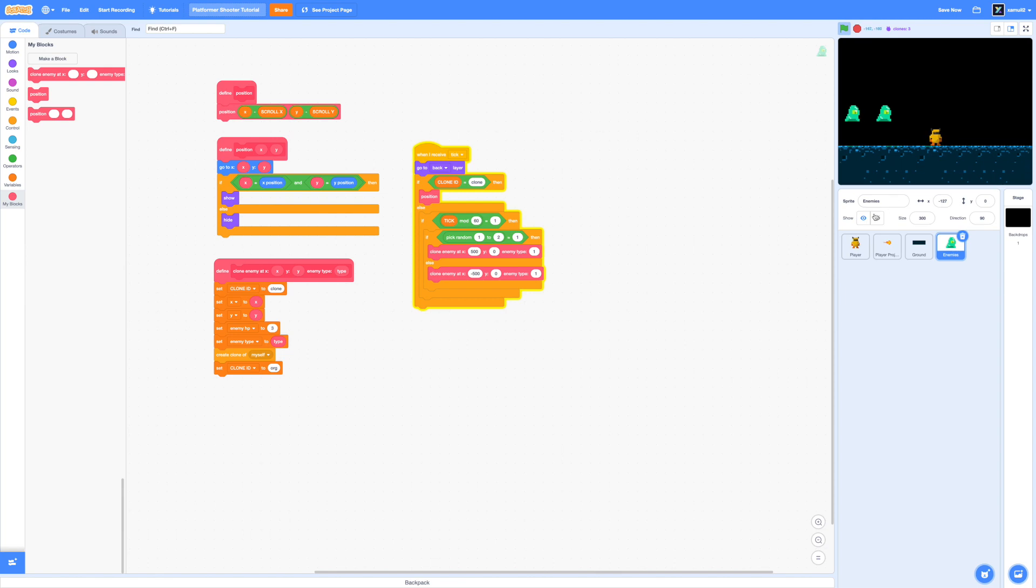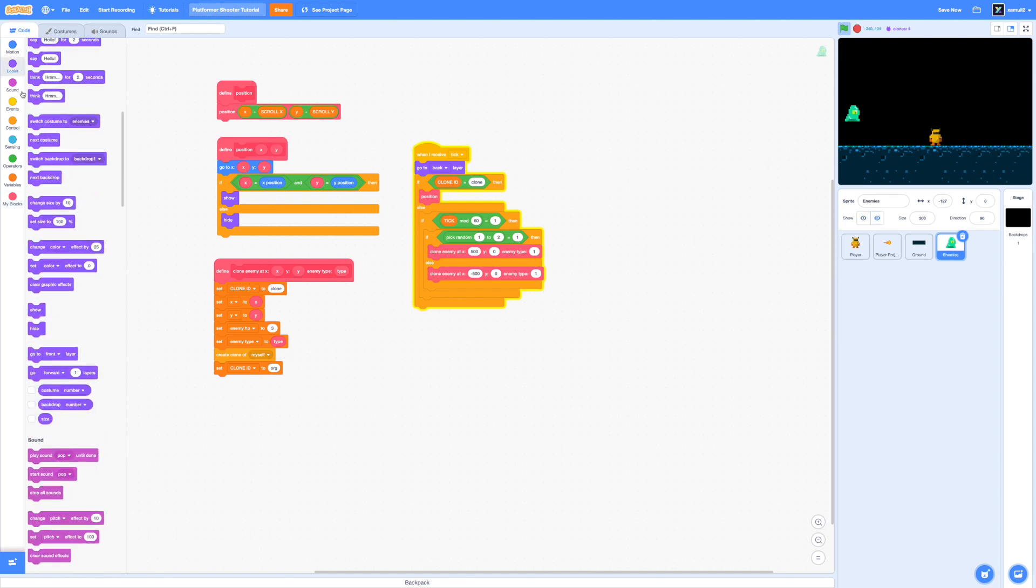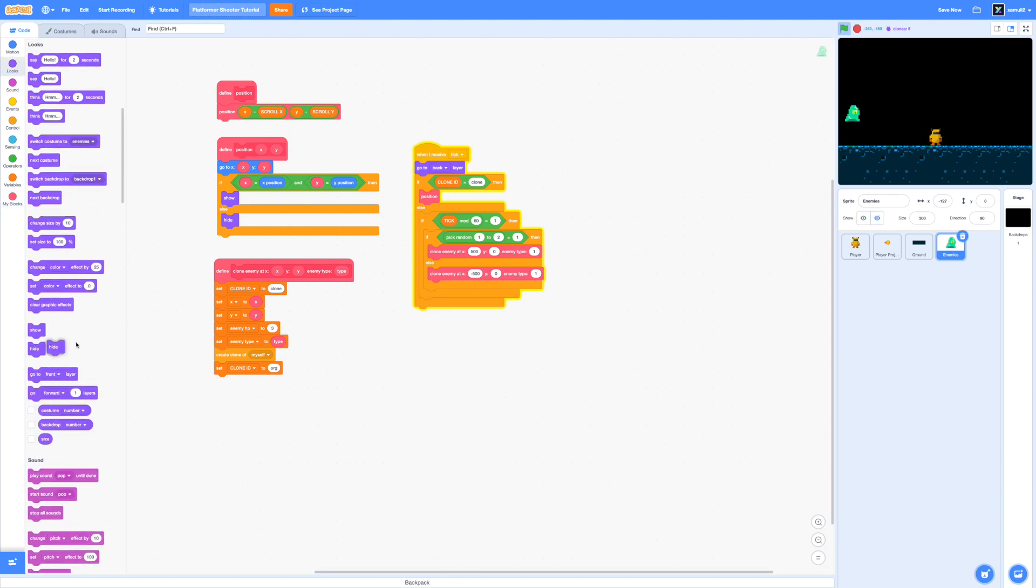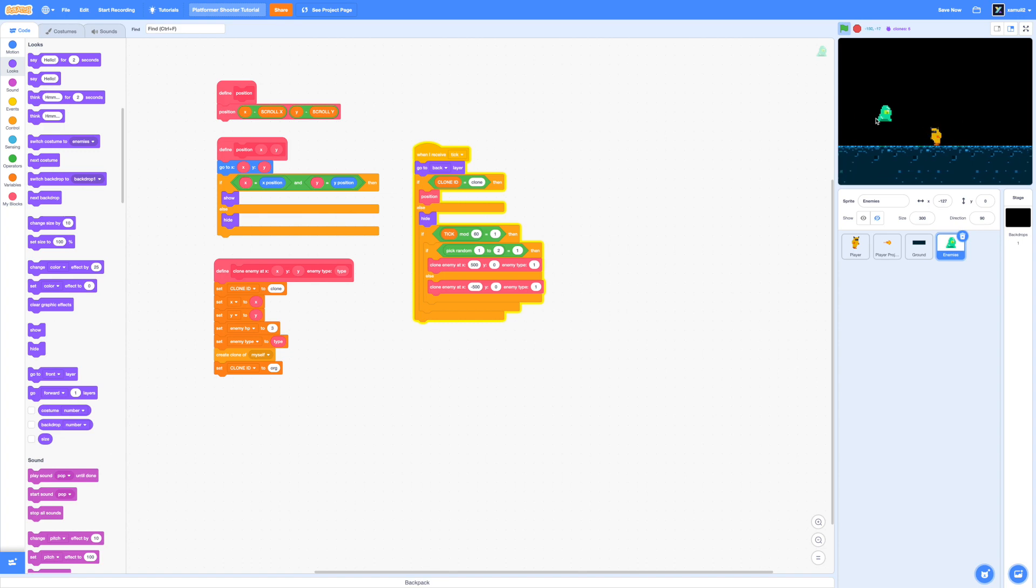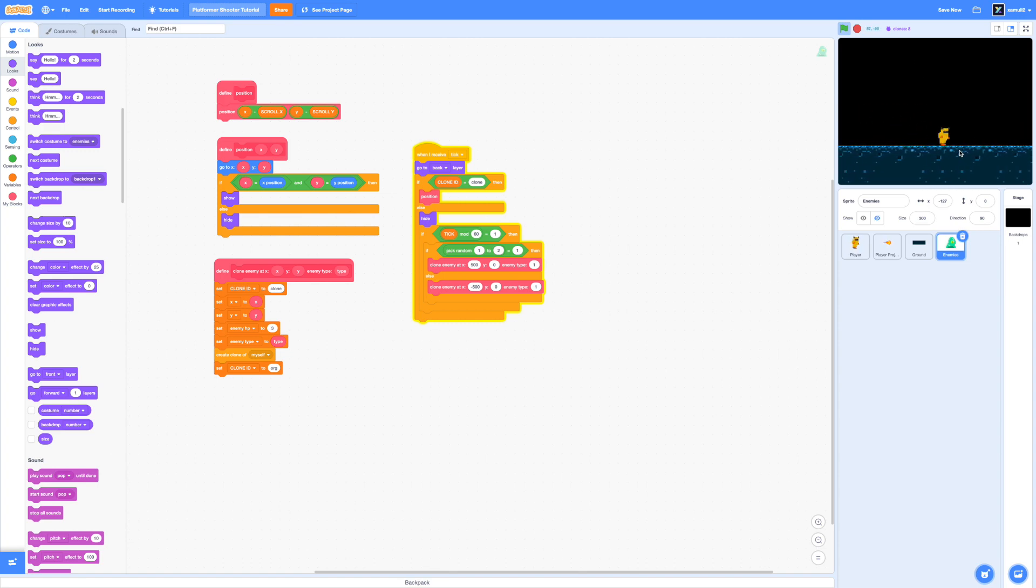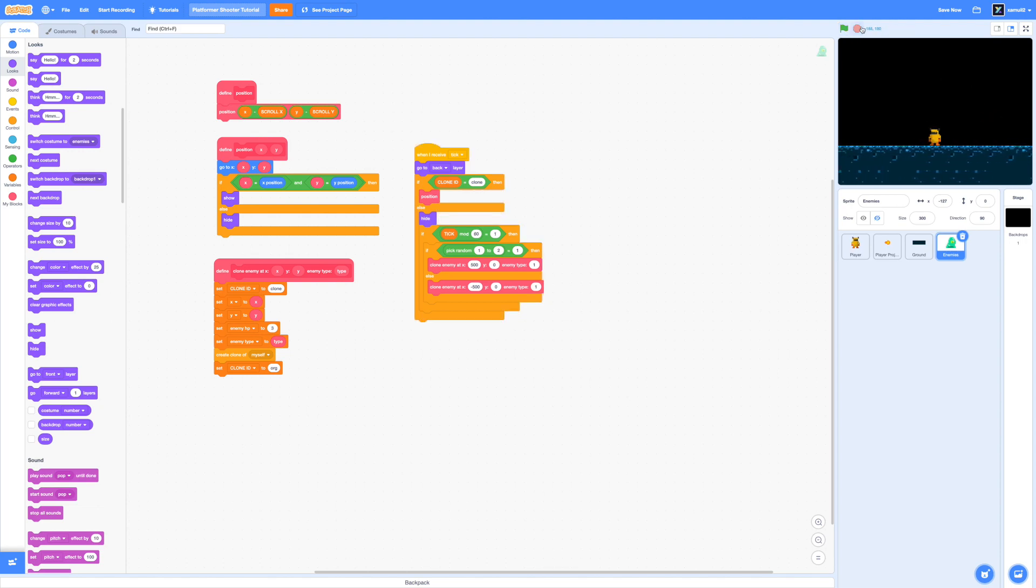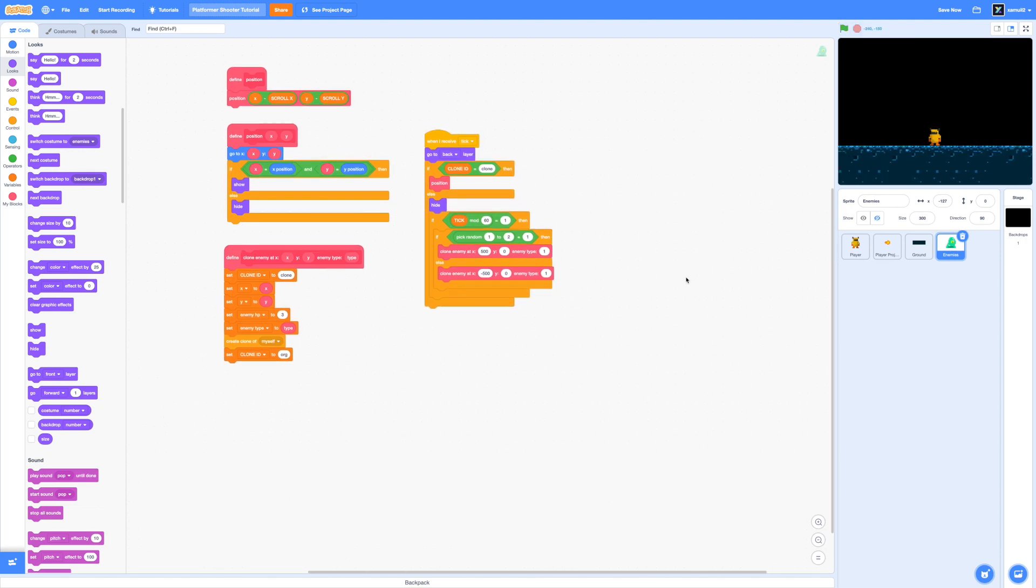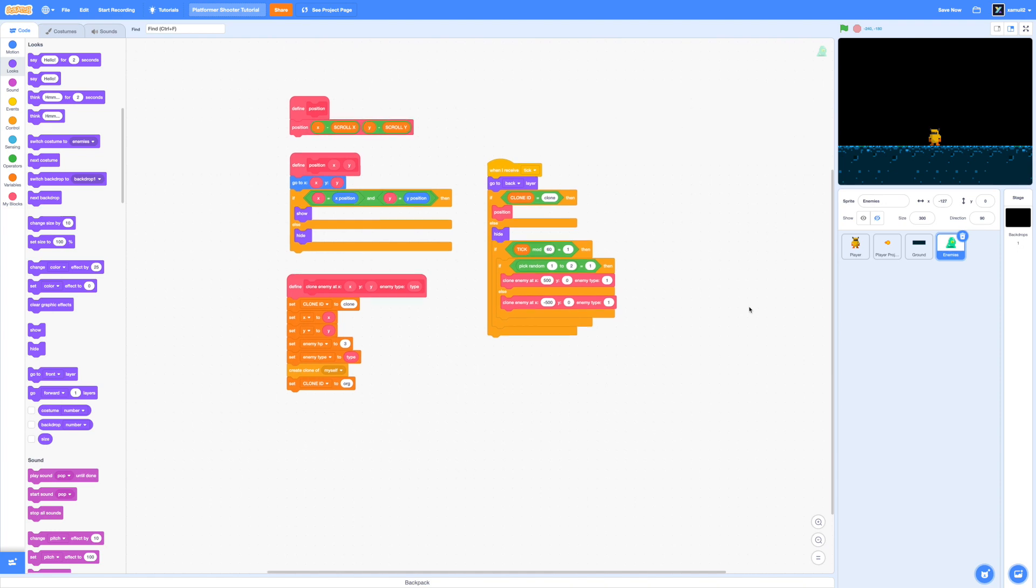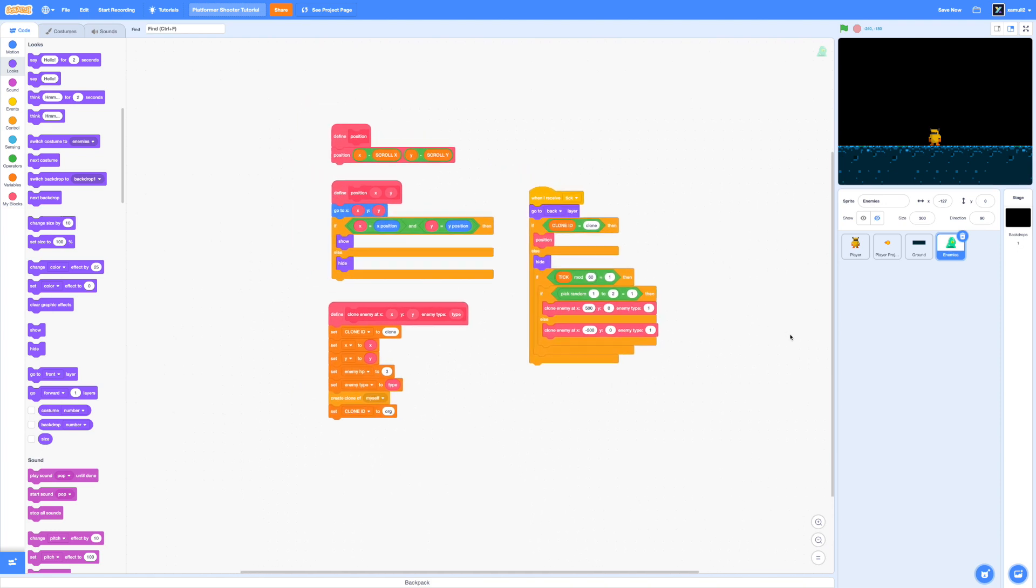So now if we test this we can see that clones are appearing on both sides but our original enemy sprite was showing actually so I'm simply going to drag in an extra hide block inside our else loop to make sure that the original sprite is hidden from view.